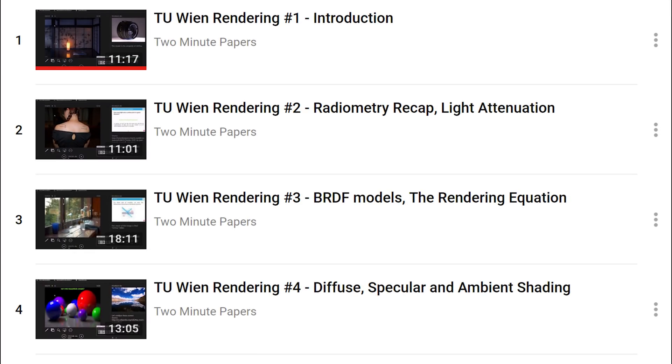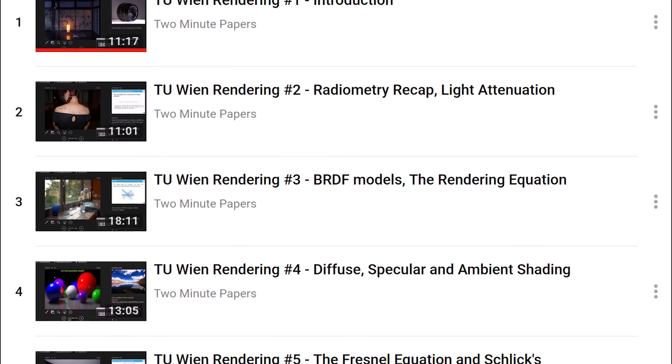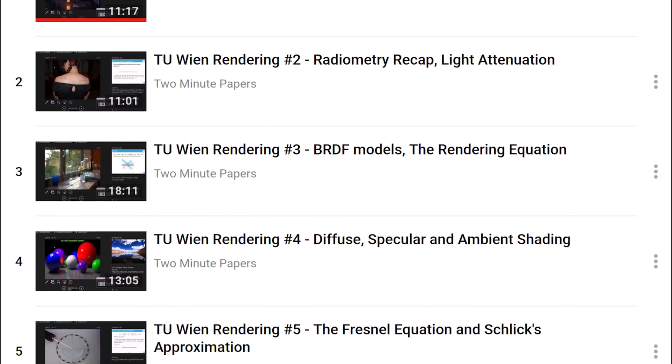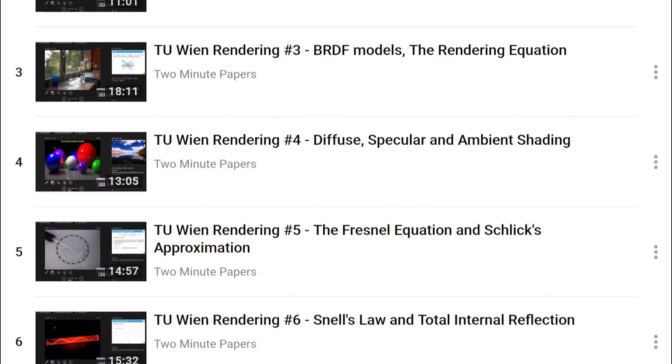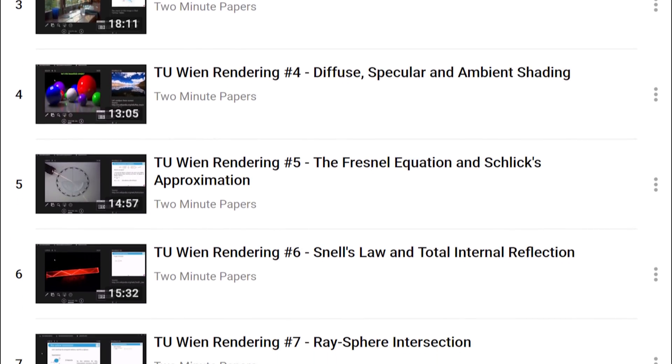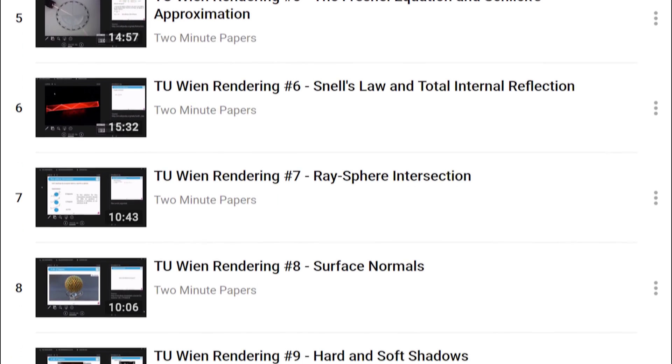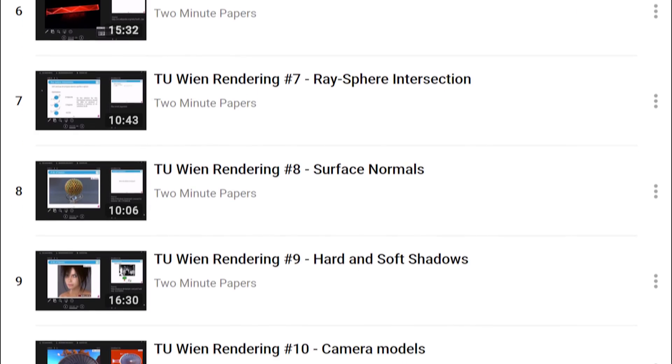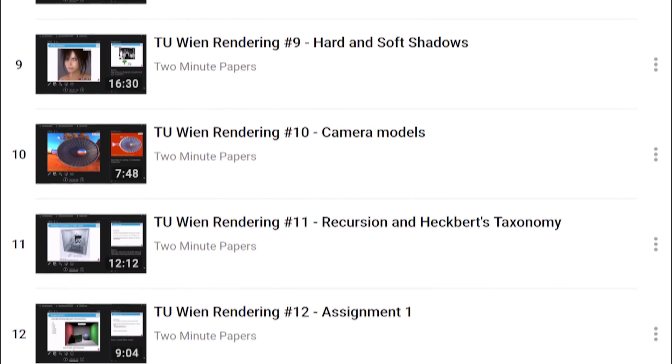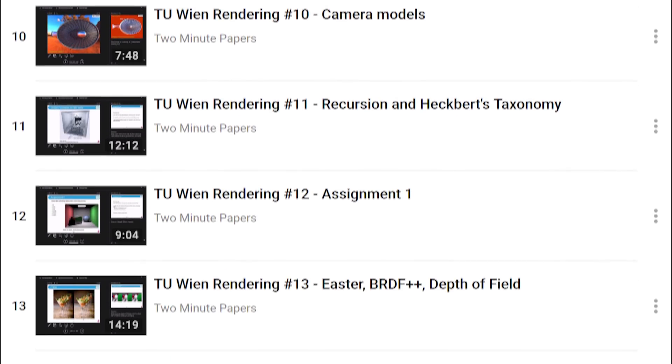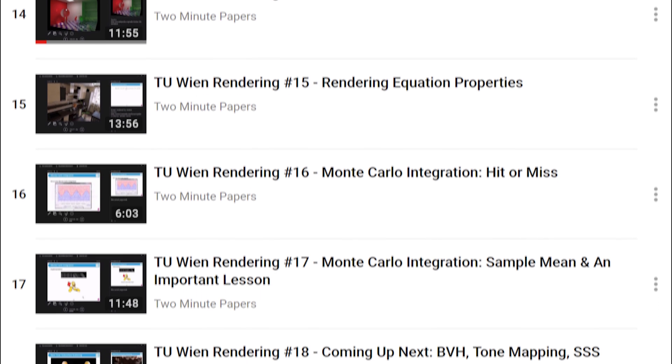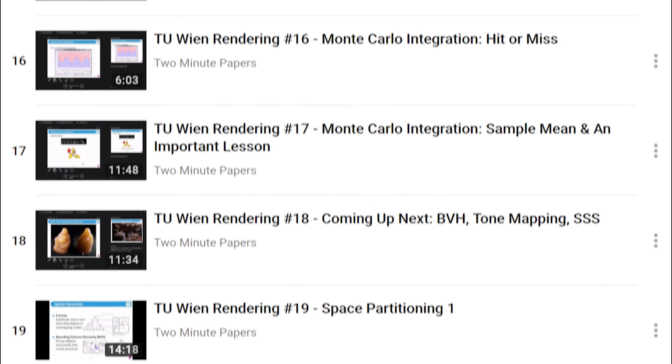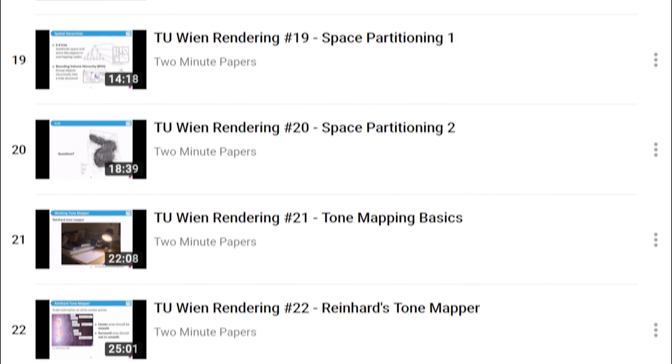If you would like to learn more about light simulations, I have been holding a full master level course on it at the Technical University of Vienna for a few years now. After a while, I got a strong feeling that the teachings shouldn't only be available for the lucky 30 people in the classroom who can afford a college education.